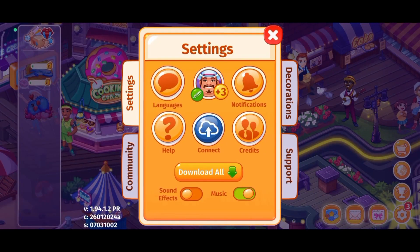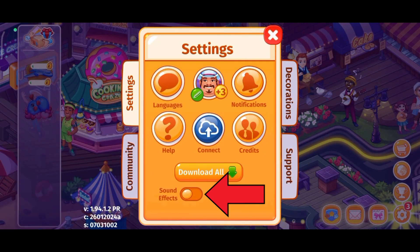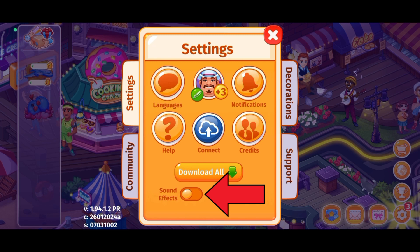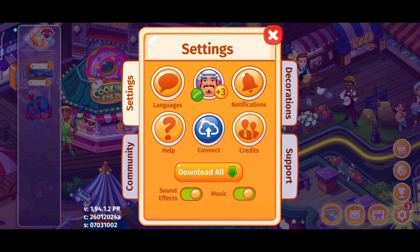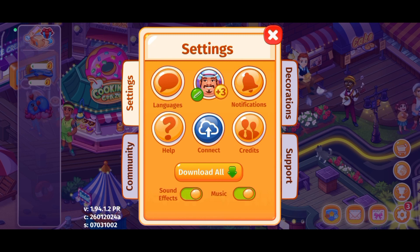There, you can find the sound effects option. Tap on the toggle button which is right next to sound effects. And this is how you can turn on sound effects on Cooking Craze.